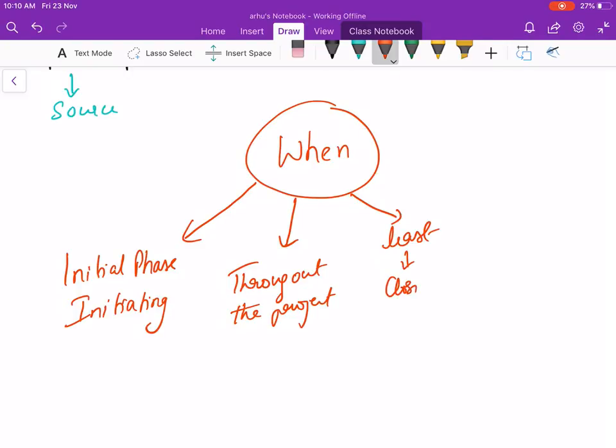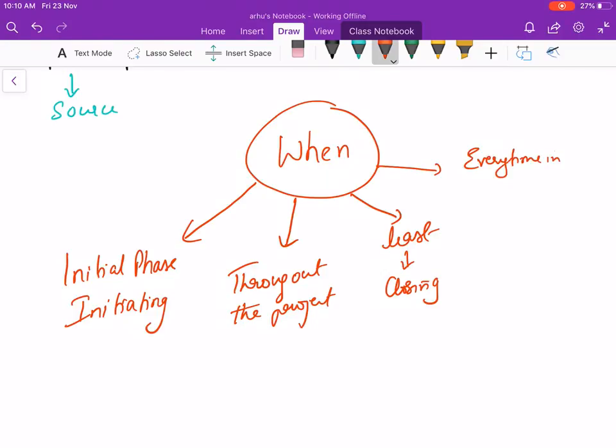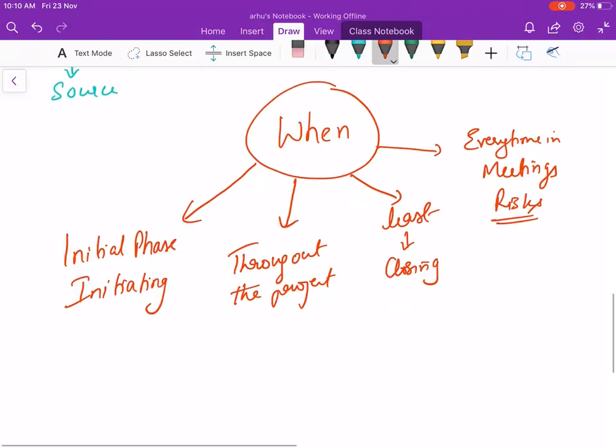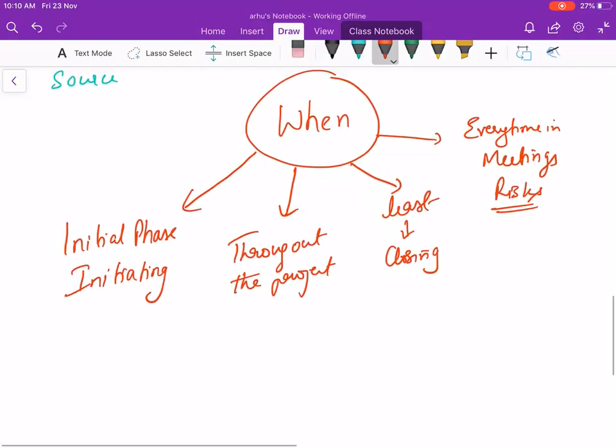When is the risk least? During the closing of the project. One interviewer asked when is the risk highest - you could say at the starting of the project, least during the closing of the project. And when is it discussed? Every time in meetings. The first thing you want to ask is what are the risks which you foresee.